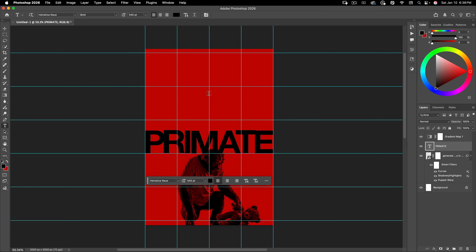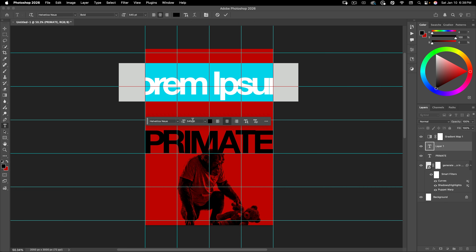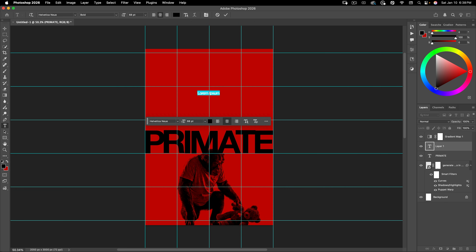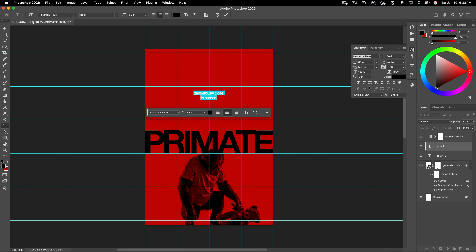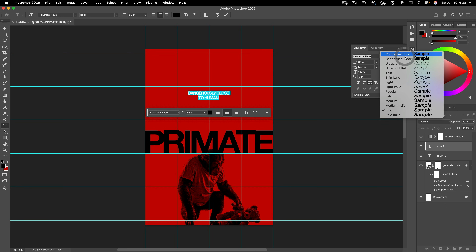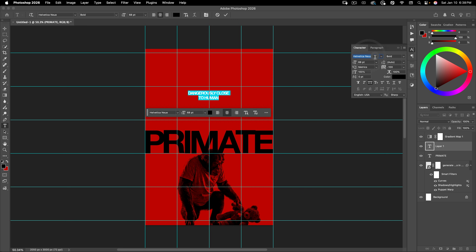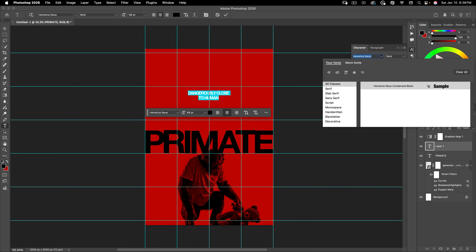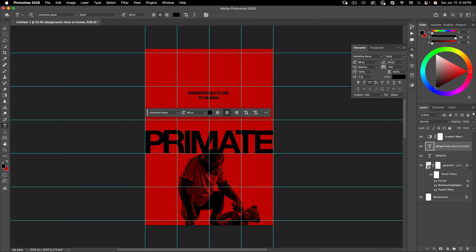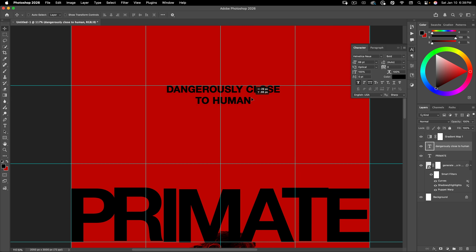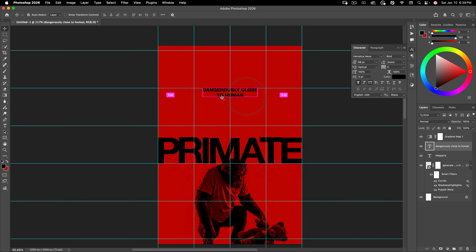Next we're going to add the tagline up here. I'm going to make it centered, quite a bit smaller — 68 pixels. And this is going to say 'dangerously close to human.' I'm going to select all and open up my text palette, make this all caps. I want something bolder, like a Helvetica Black or Helvetica Heavy. It doesn't look like I have any of those so I'm going to leave it on Helvetica Bold and add a faux bold on top of that. We're going to set tracking to zero and this to optical. Then I want to move this so that it's right on that guide right there.